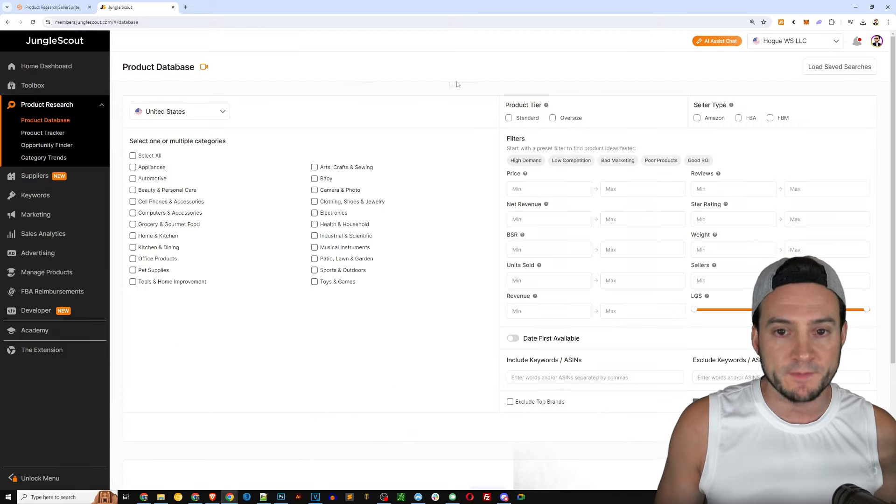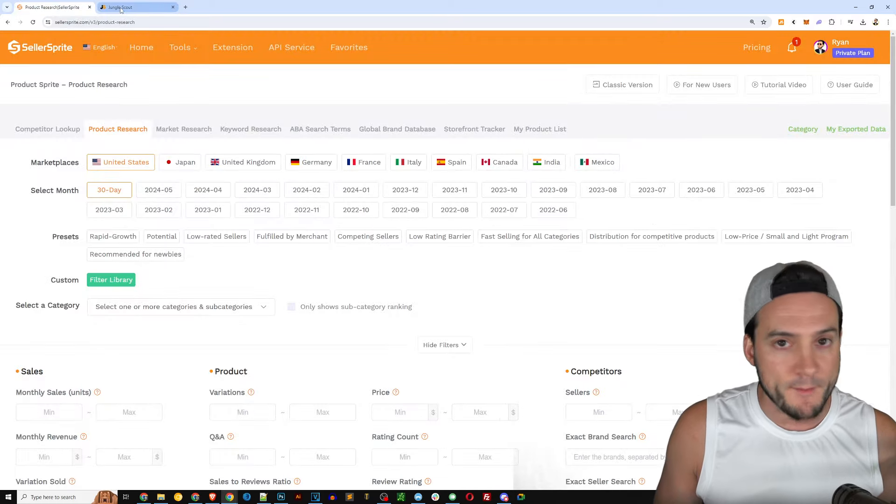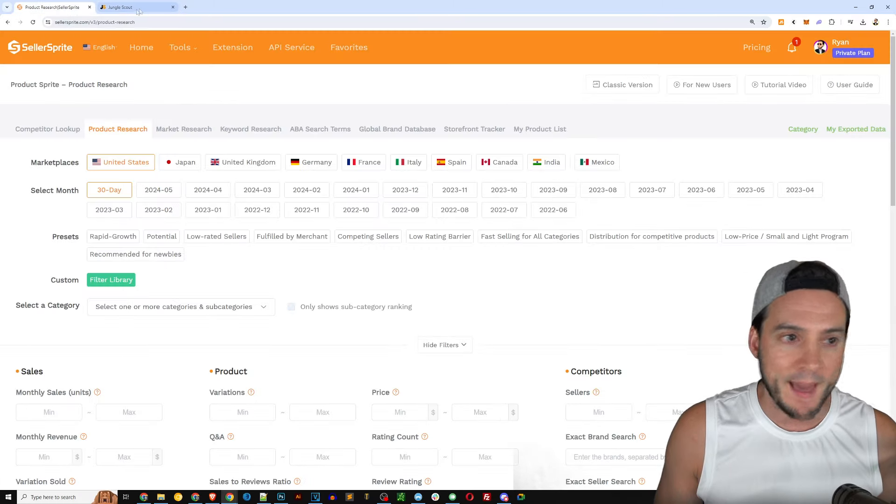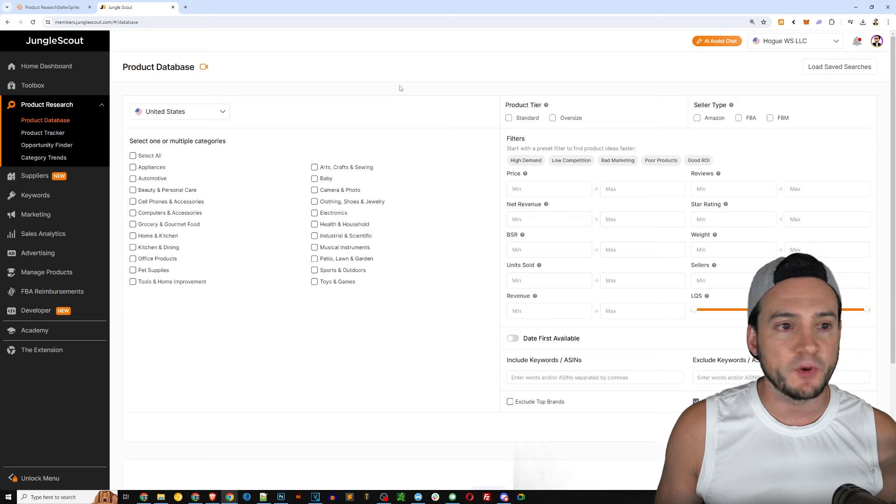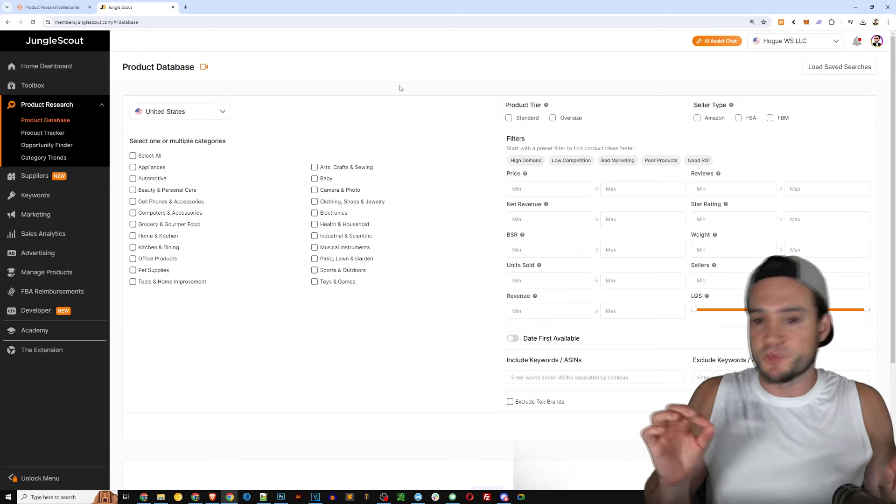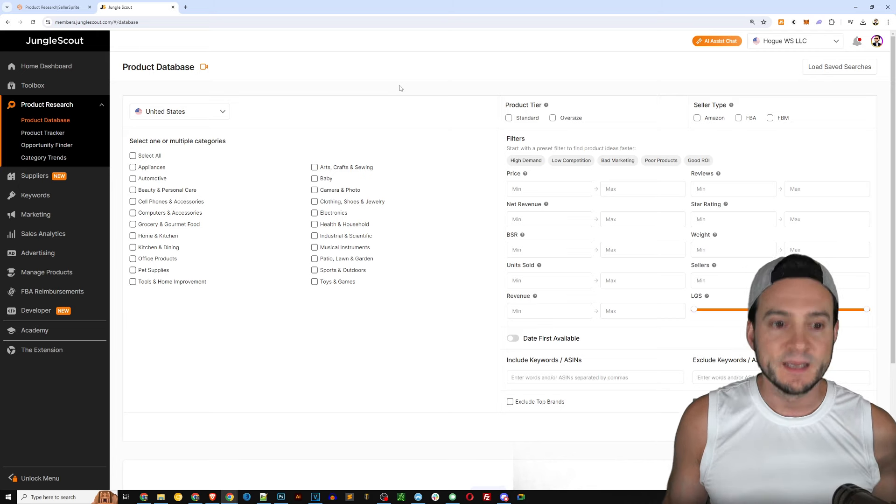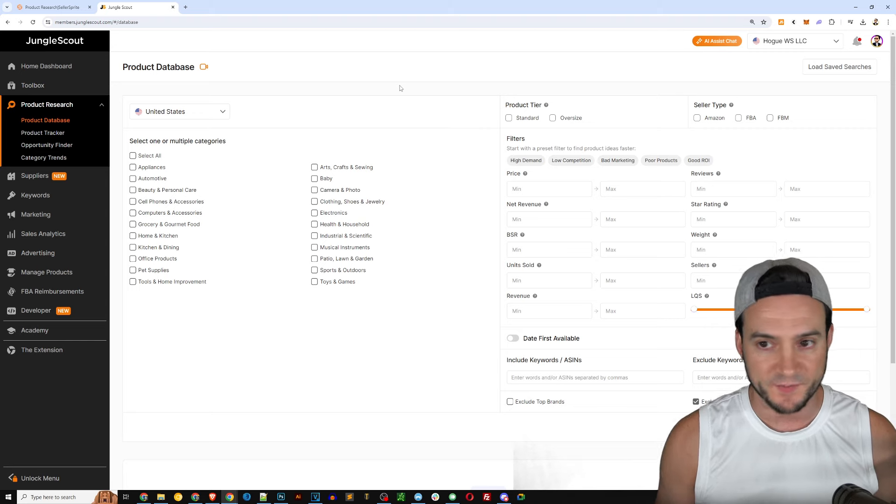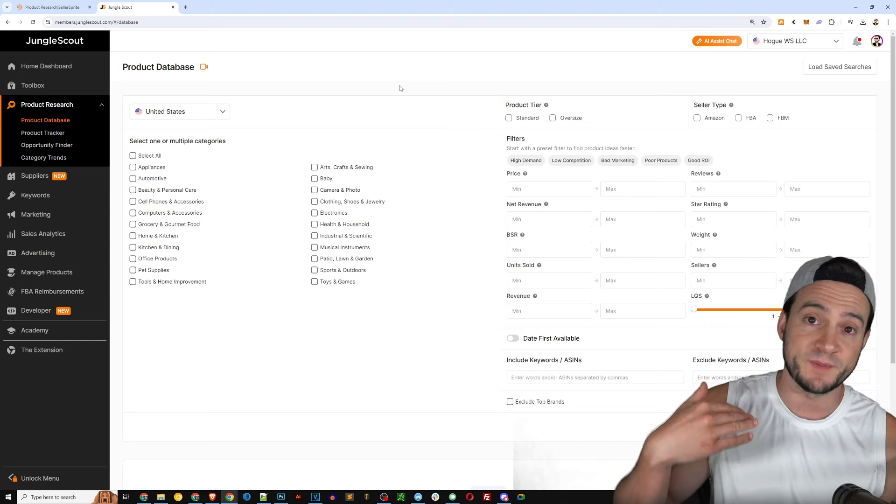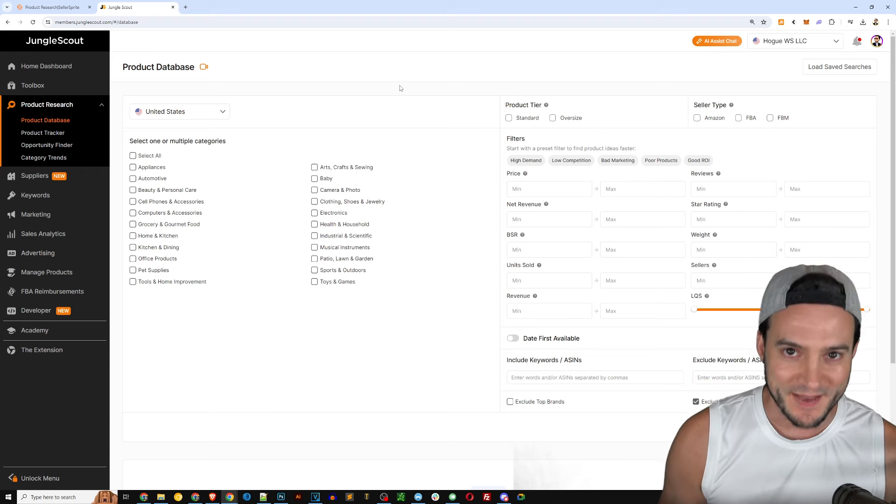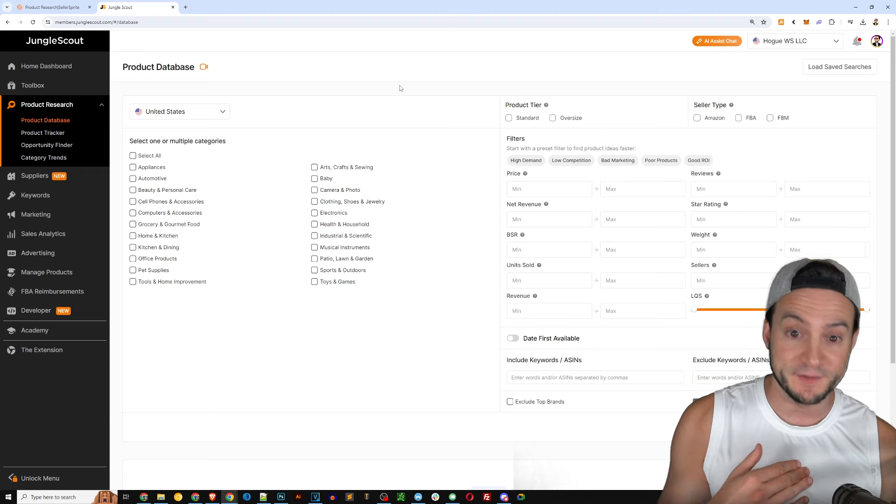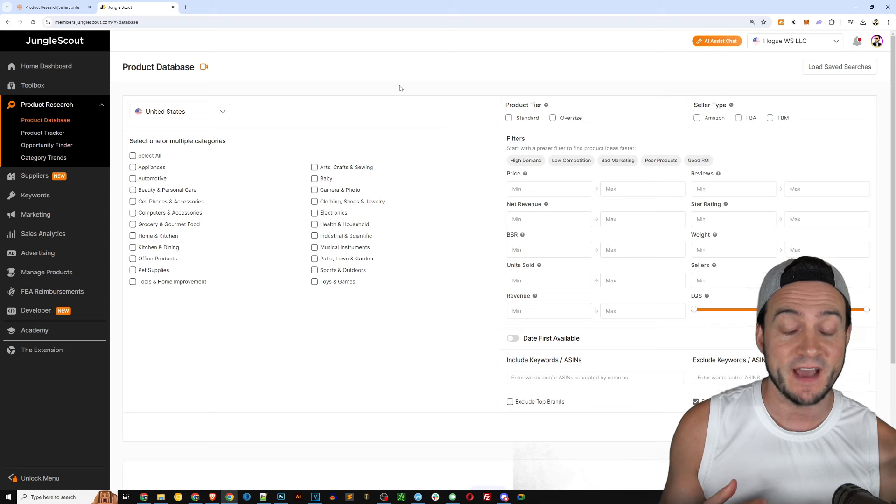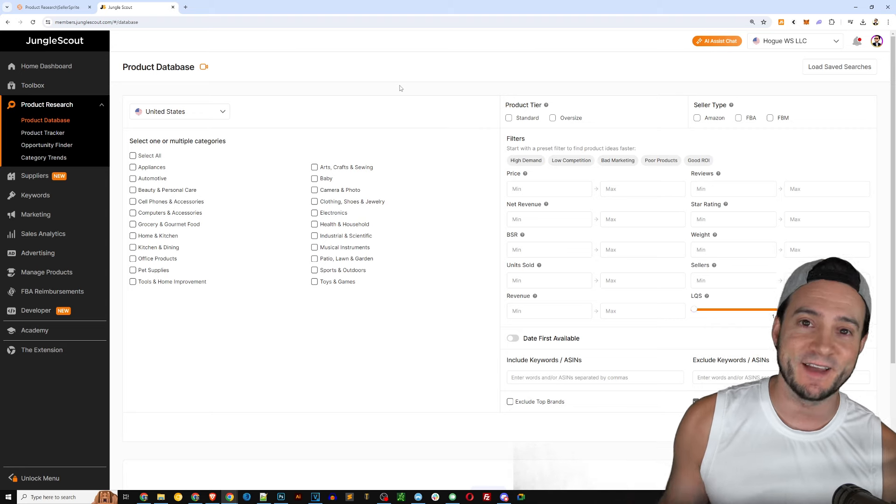Now if we jump on over to Jungle Scout, both tools have a massive product database, absolutely massive. I don't know how they've made such massive product databases but that's to our benefit because if you go and try to data mine Amazon and create a parallel database of the products they have there you're going to have some trouble.